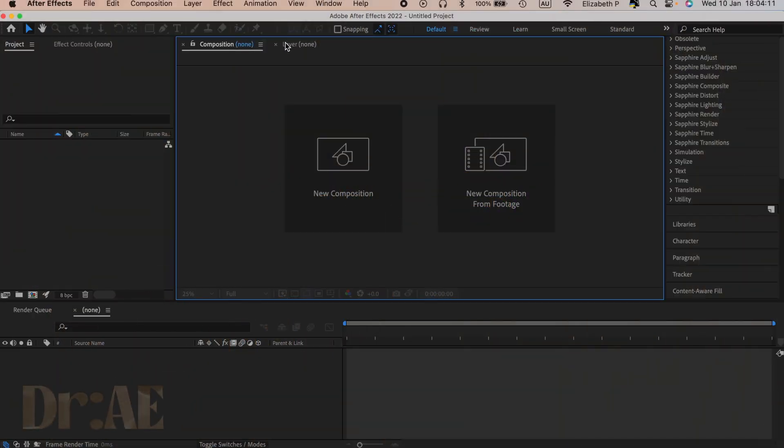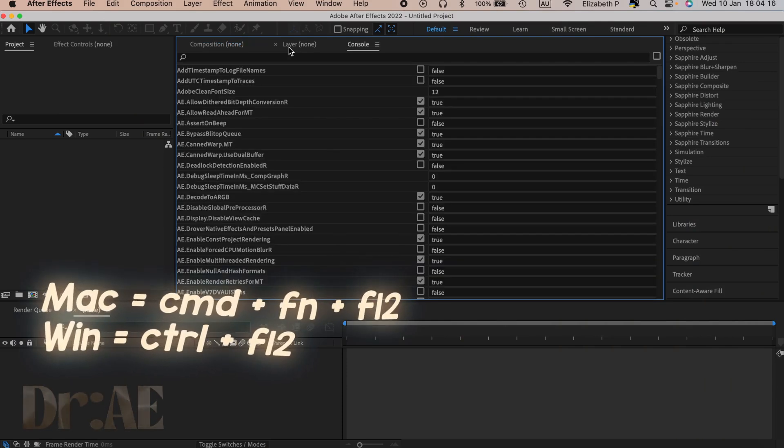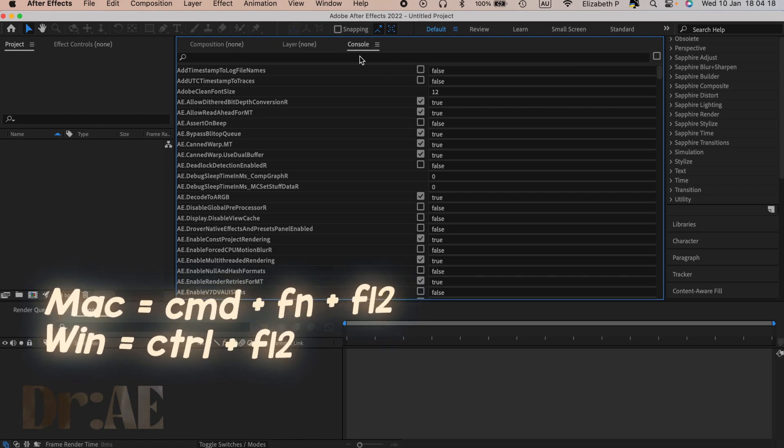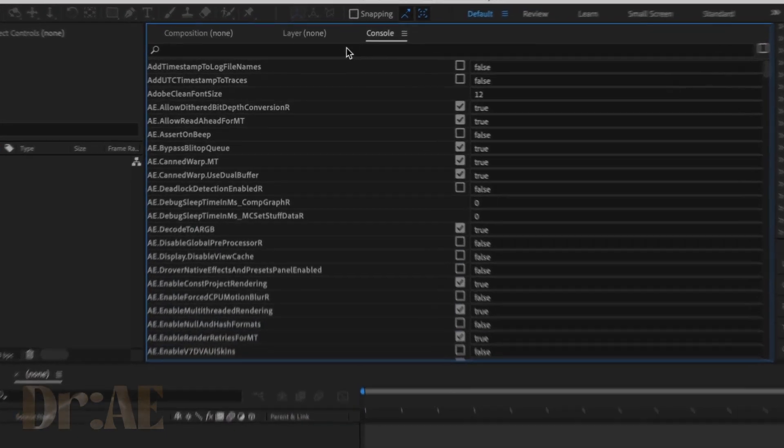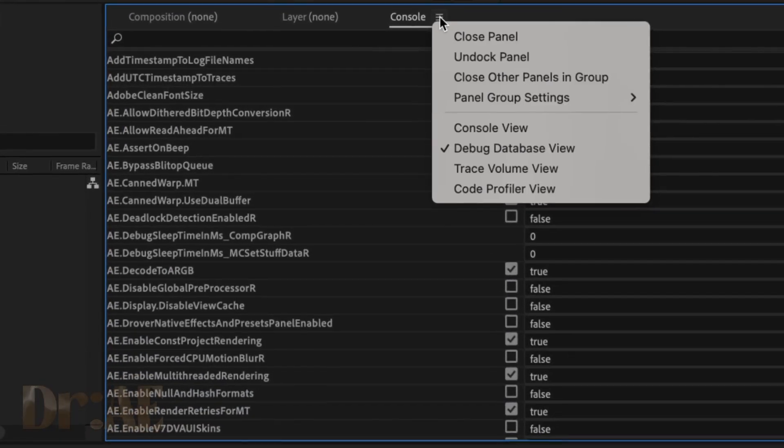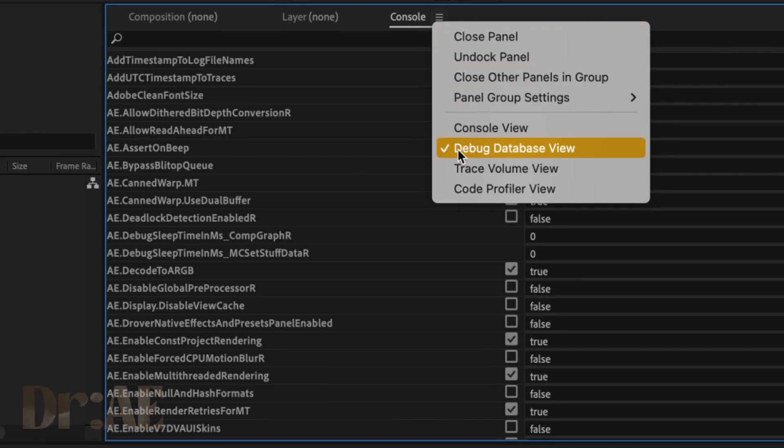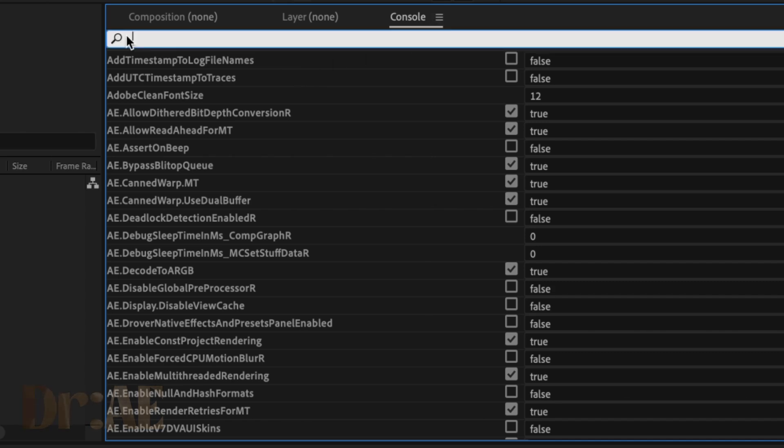Hey guys, how's it going? The first thing we're going to do is go to the console by clicking Command + Fn + F12 for Mac—I've put Windows down on the screen as well. Then it should take you to this little console thing, and we're just going to select Debug Database View, and then we're going to search for color.